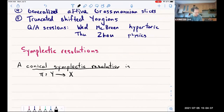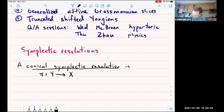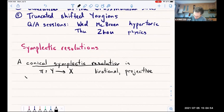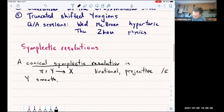So the conical symplectic resolution is a morphism of algebraic varieties. This map pi is a resolution of algebraic variety, so it should be birational and projective. That's the first thing. Y is smooth. And usually I'll work over the complex numbers — all algebraic varieties over the complex numbers. Y is smooth and carries an algebraic symplectic structure.